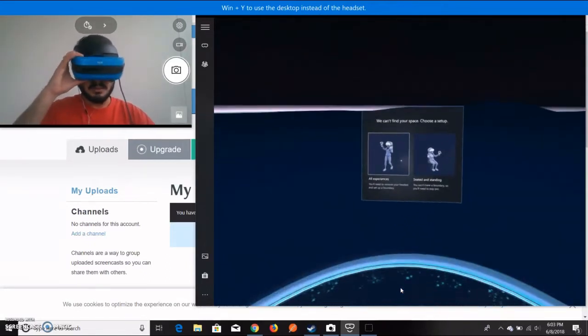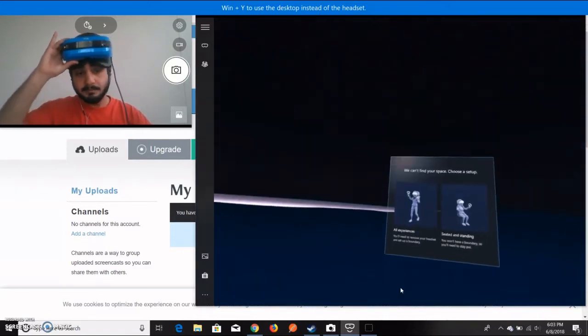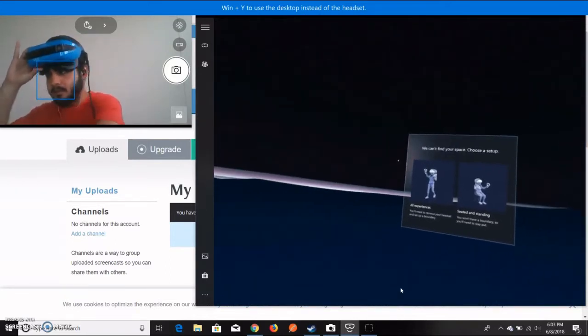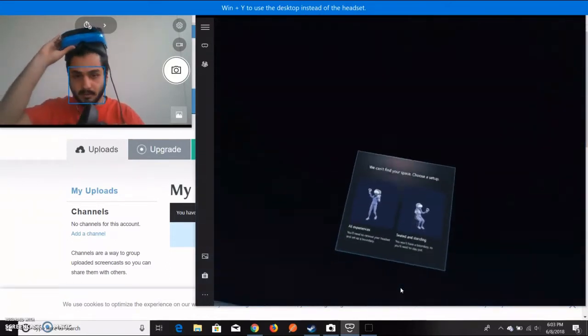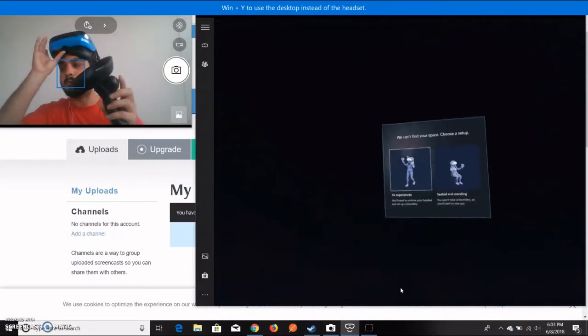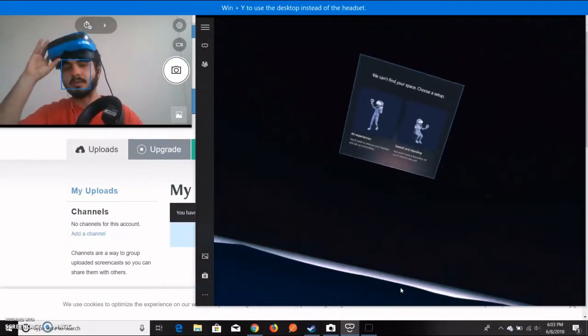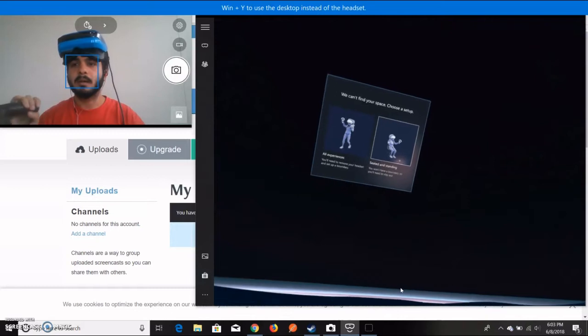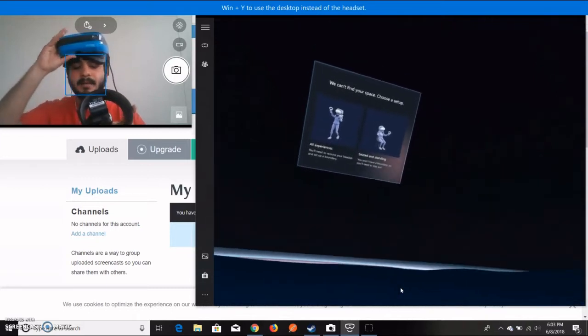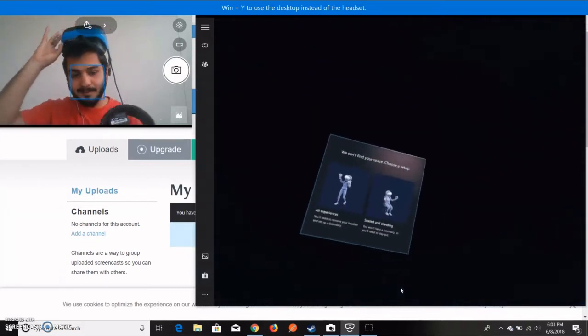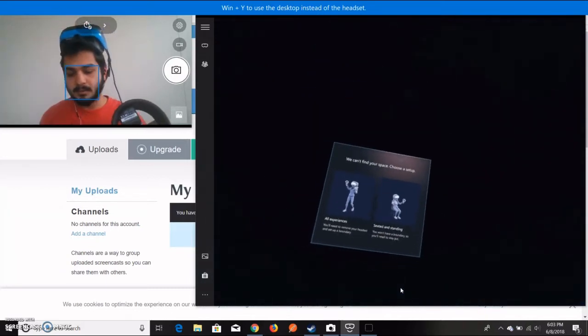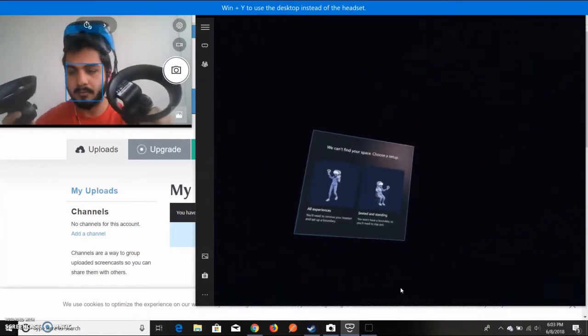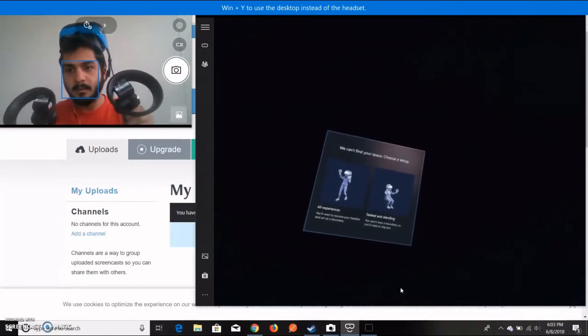Let me first grab my headset and the controller. Make sure you have put the batteries in your controllers. I have to balance it on my head. Since it's turned off, you have to press the Windows icon.